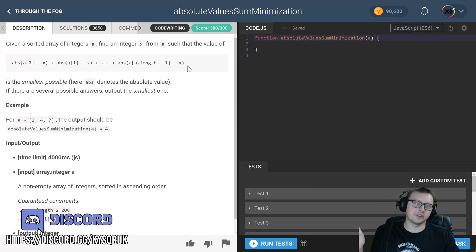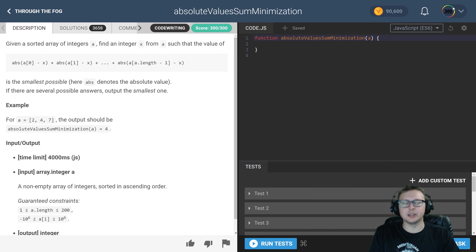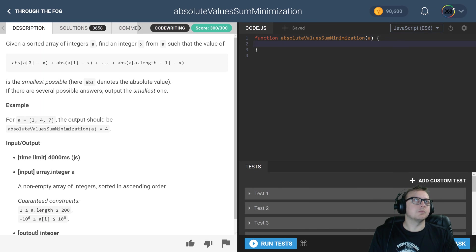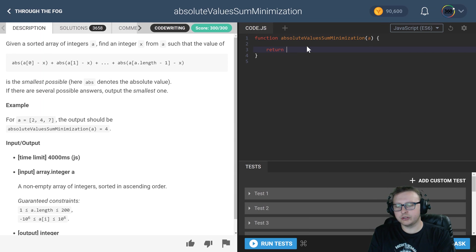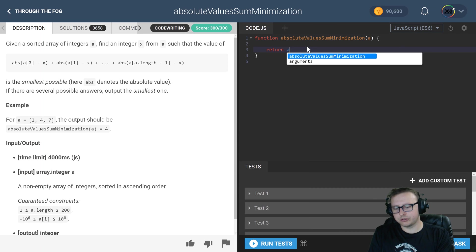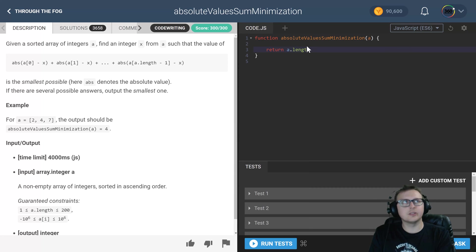To do that, what we need to do is—and we can do this all in a single line with a return—a.length modulo.